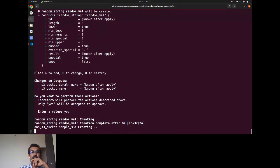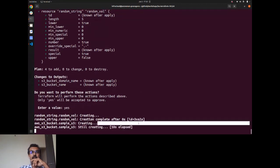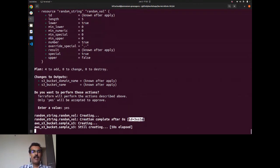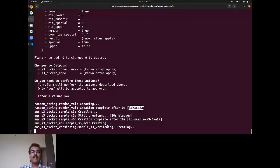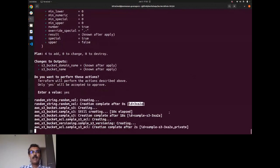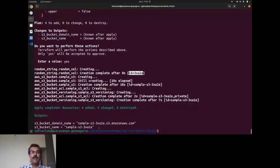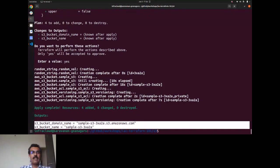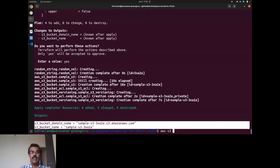After the fix, the random string now contains only alphanumeric characters and allowed special characters. The S3 bucket is successfully created. Verifying with the `aws s3 ls` CLI command confirms the bucket exists in the AWS account.